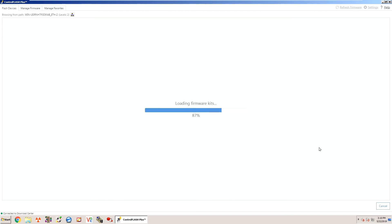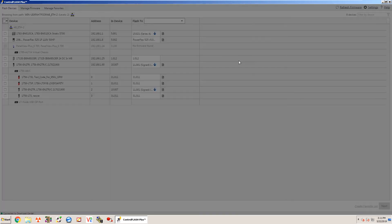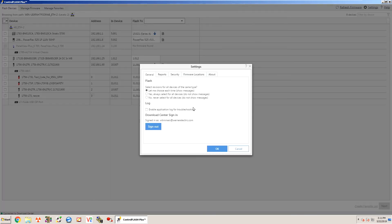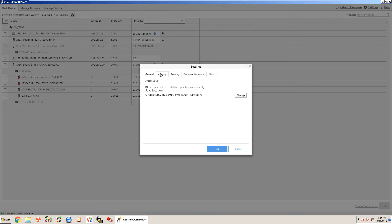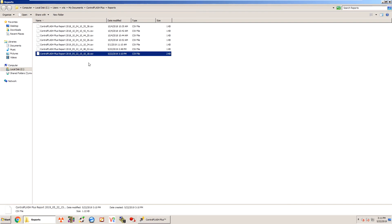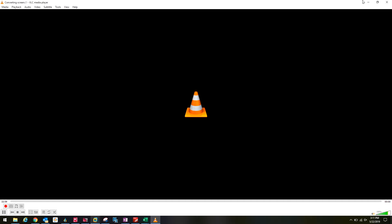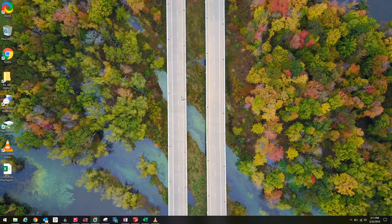Another powerful feature here of ControlFlash Plus is automatic report generation that gets done every time we flash firmware. If we'd like, we can go into our settings here and under reports, it's going to generate a report each time I complete a firmware flash. These are labeled with date and time format and these are opened with Excel.